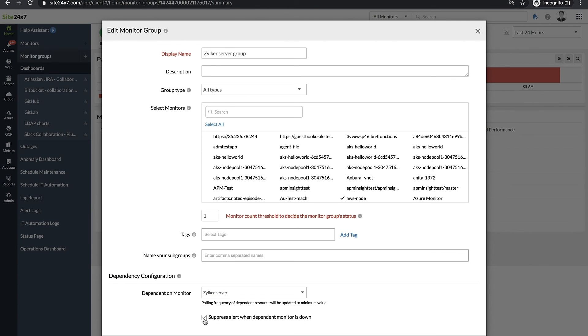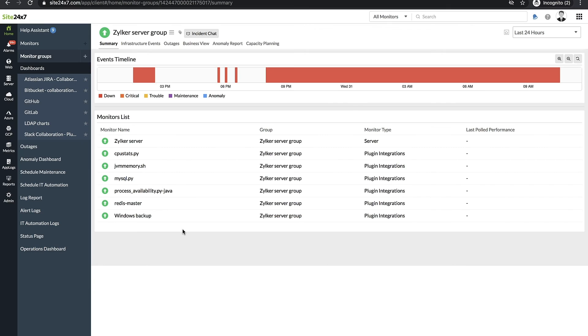During an outage, when the server goes down and all monitors dependent on it also go down, Site247 will send out a single alert for the server instead of sending out individual alert messages for all the monitors.